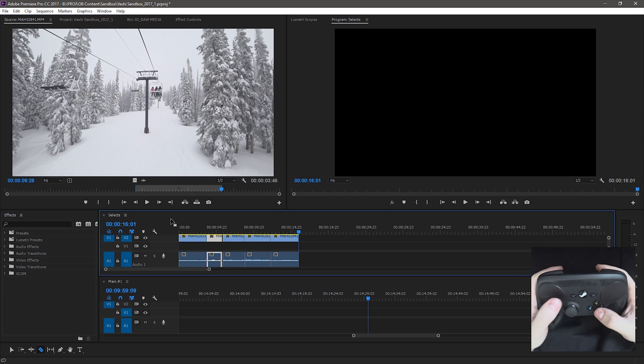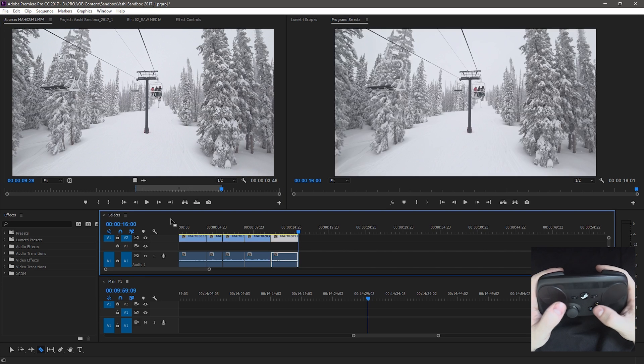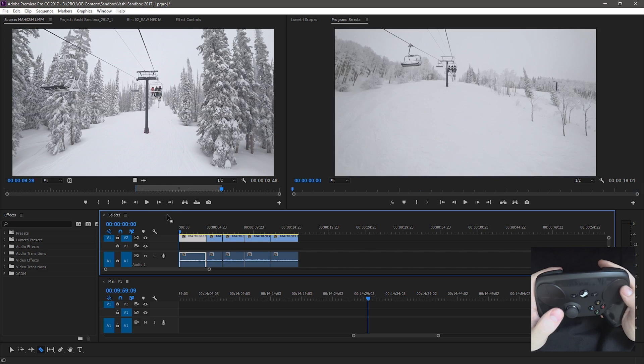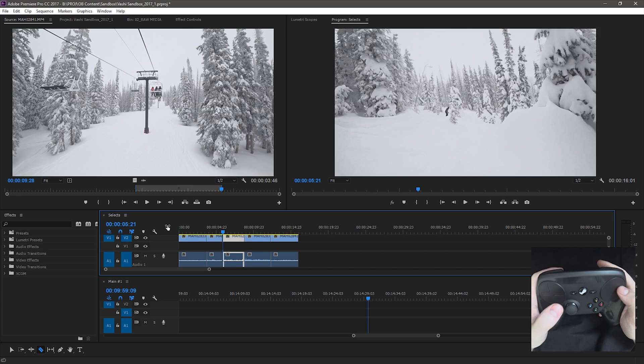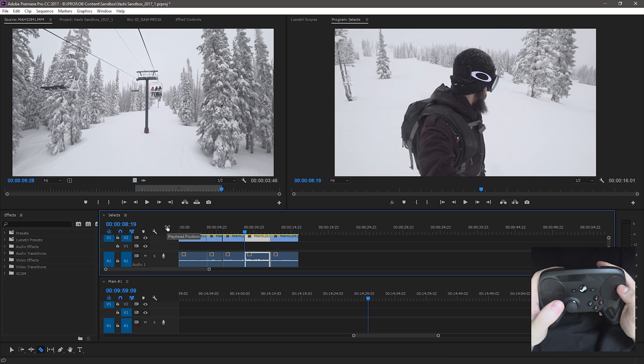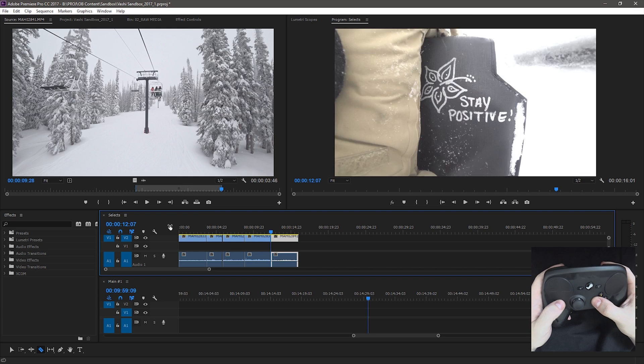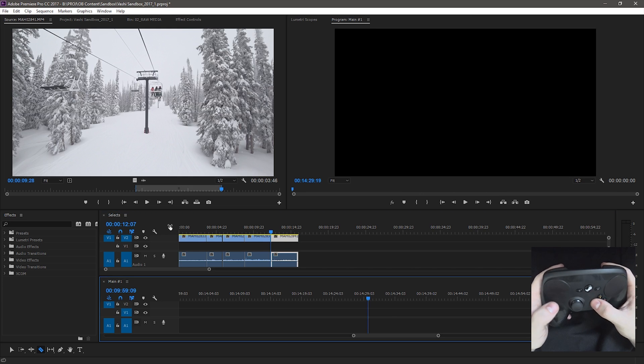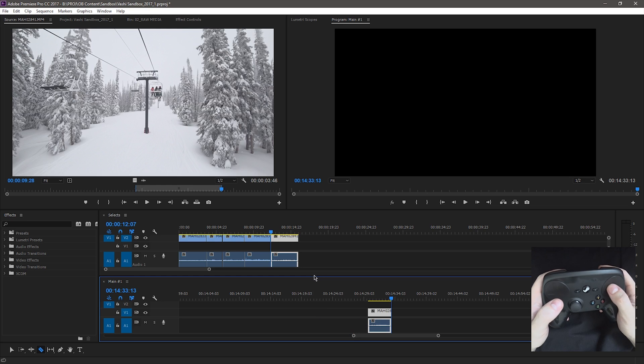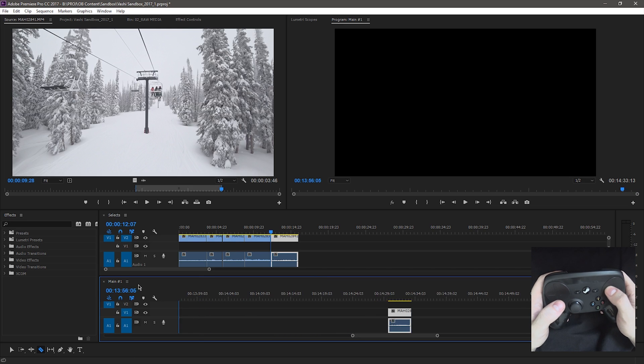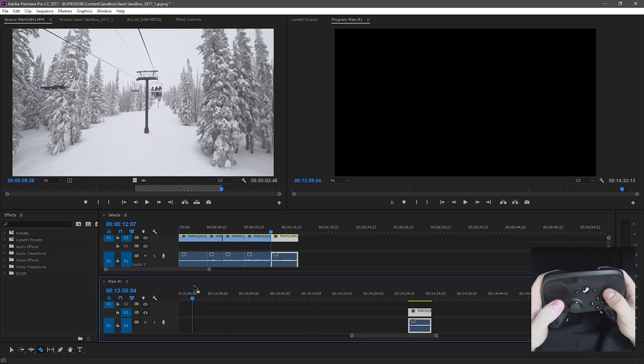When you're ready to go, you can hit control, copy, hit down, control, paste. There you go. Right. And that's how you can kind of do your quick little assembly cut. Obviously you're going to want to be at the beginning, like we said.